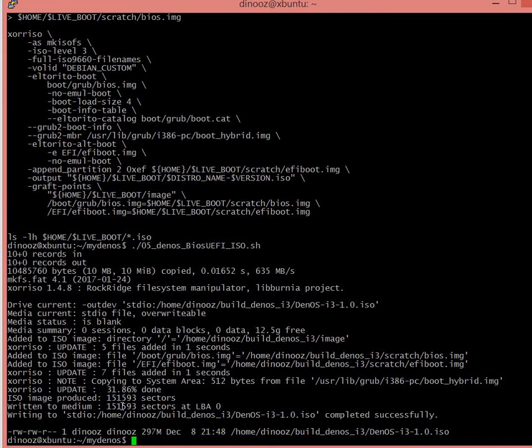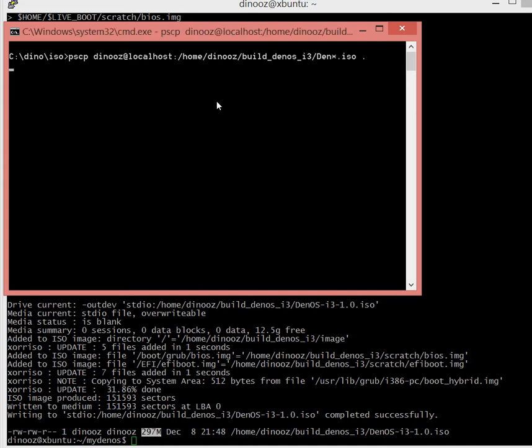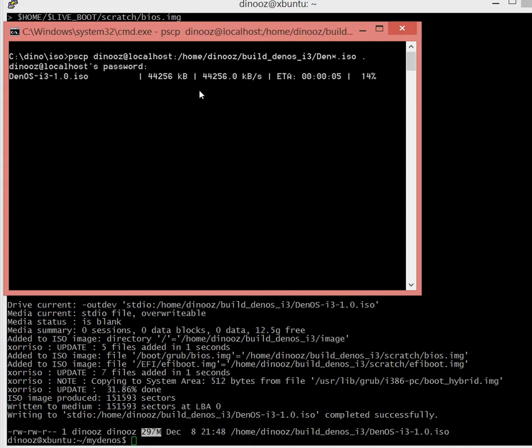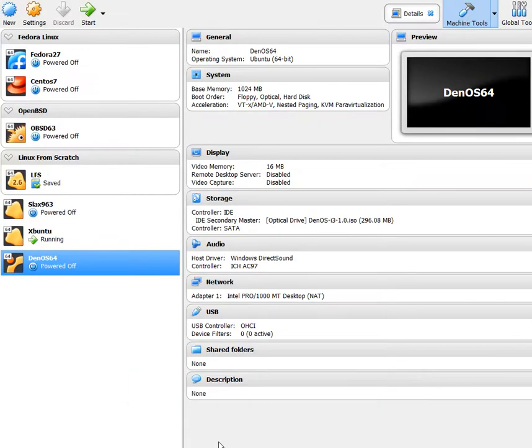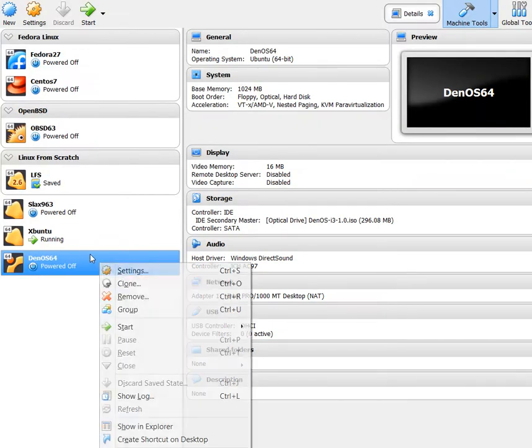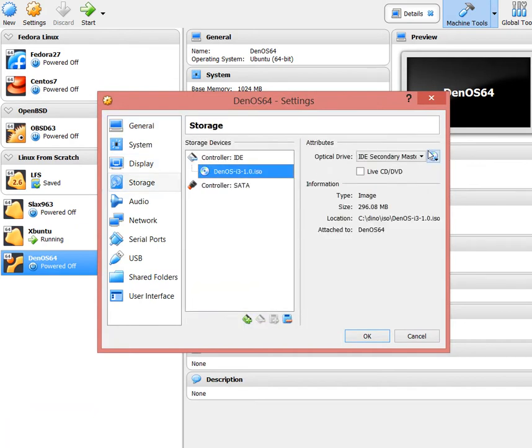297 megs of size - not even 300 megs, not a bad deal for a full distro. In the home/denos/build folder is the file name denos_i3_1.0.iso. I'll copy it directly to my machine - it's going to download very quick. Once I have it on my local machine, I should be able to go to VirtualBox and attach this new ISO image directly.